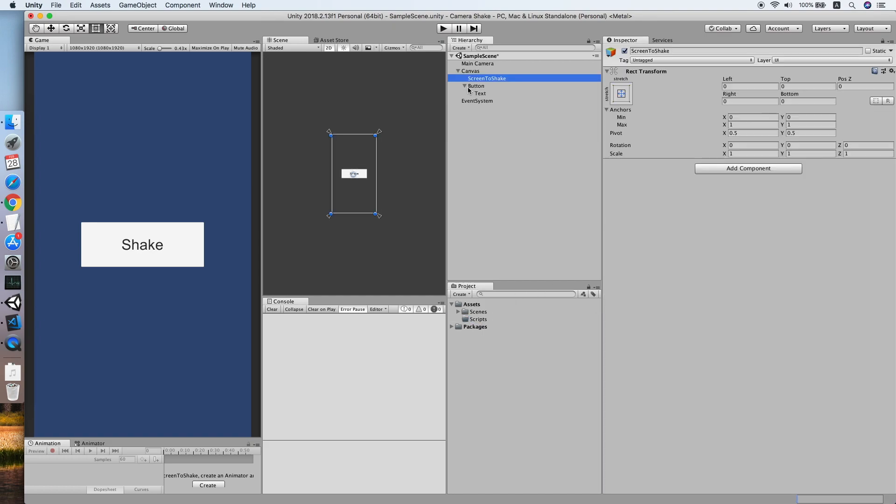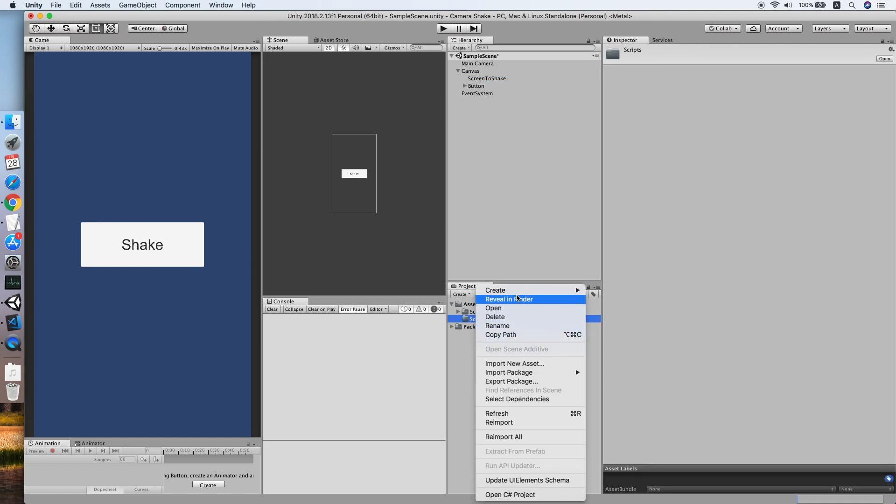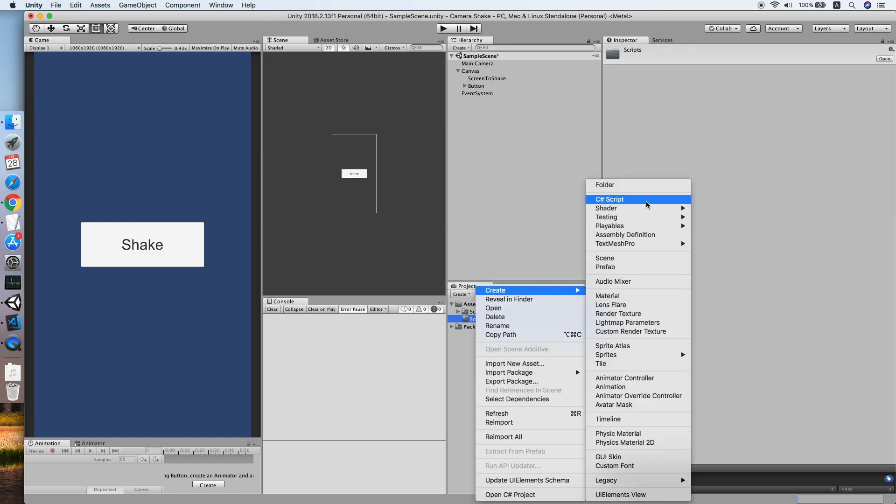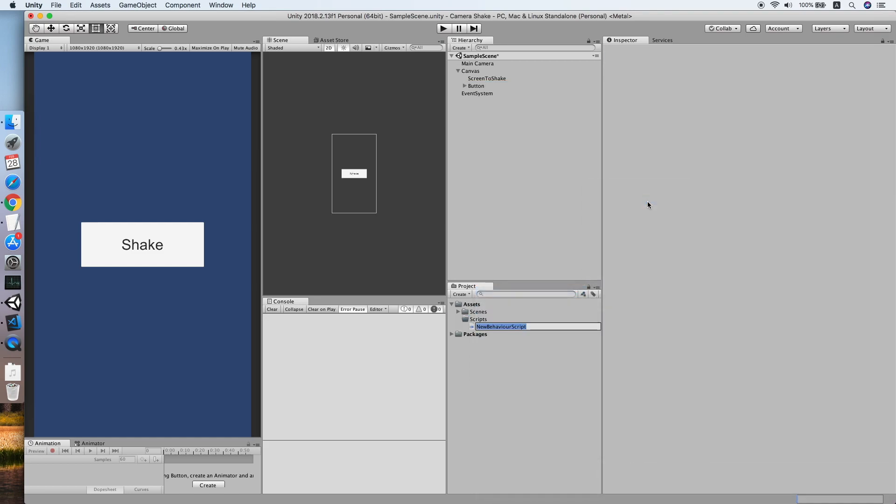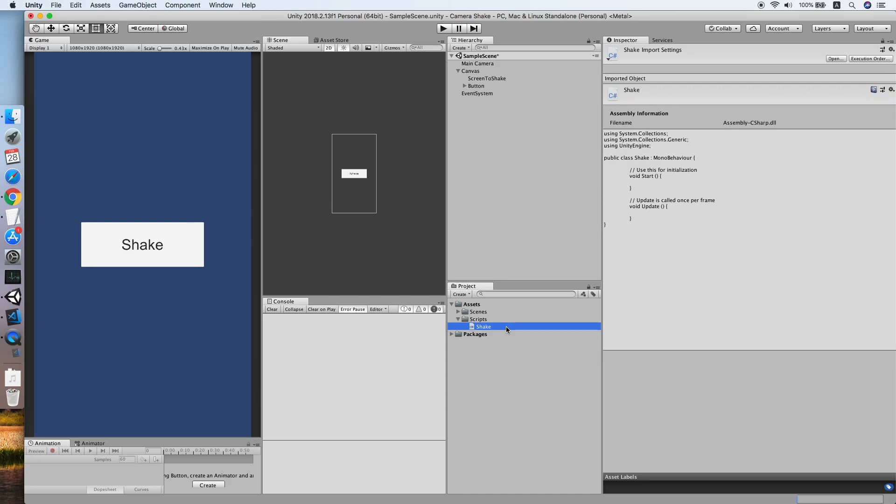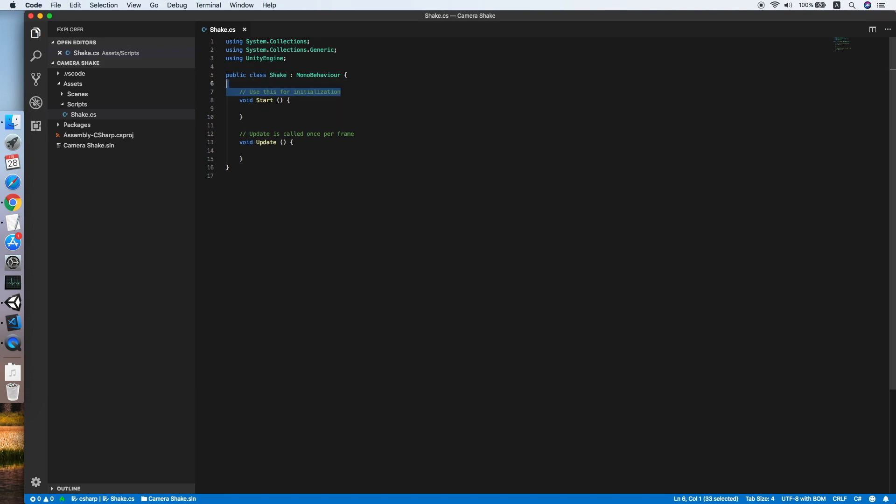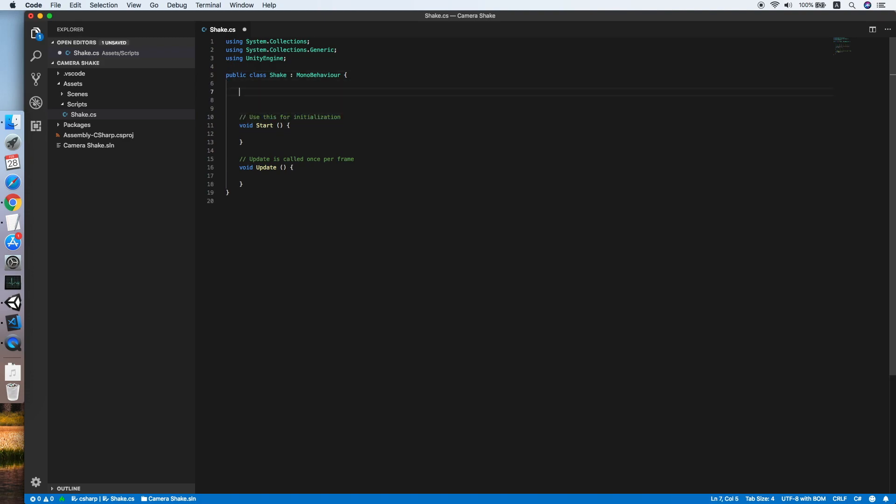Now let's create a new script for the screen to shake object. We will call this shake. Then double click to edit. The start and update methods we are needed, so basically we will move the x, y, z value of the object position with a random value of strength in a fixed duration.